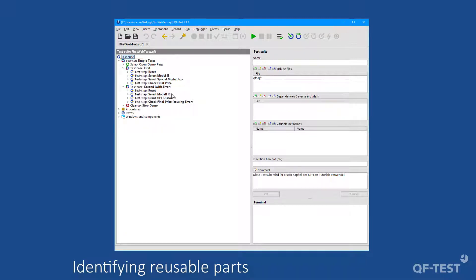If test steps or sequences have the same name in different test cases, those nodes could be possible candidates for reusability. As a next step, let's check the content of the test step.